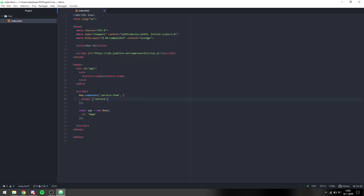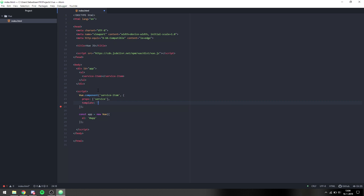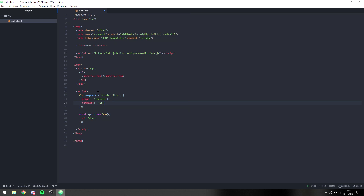We're going to say props, then 'service', so each service item has its own service prop. Then we provide it with a template, which is going to be a list item with the content of service.name and then a span with service.price.